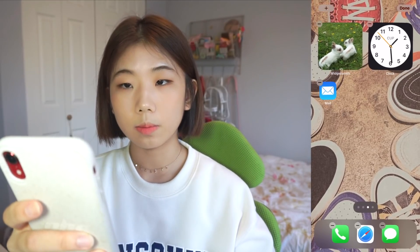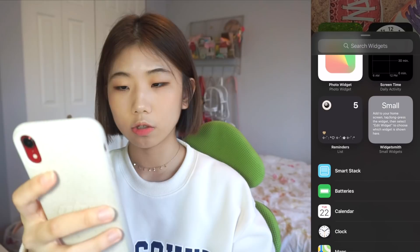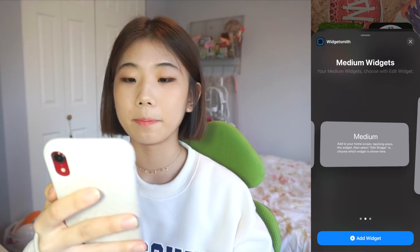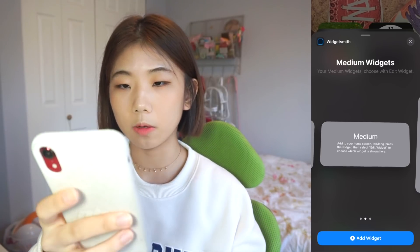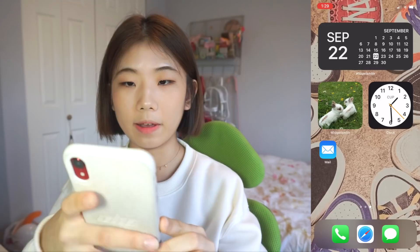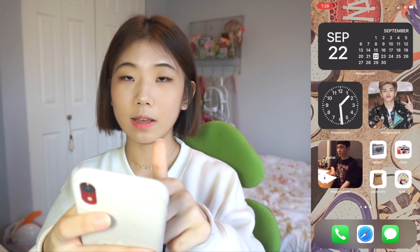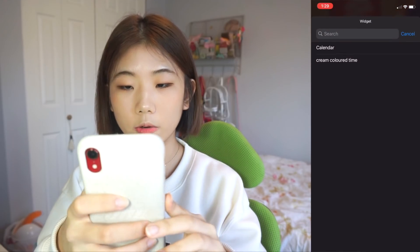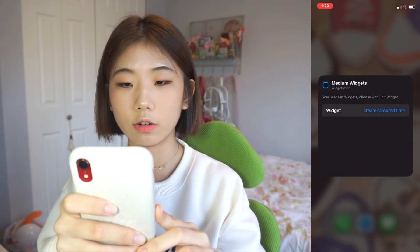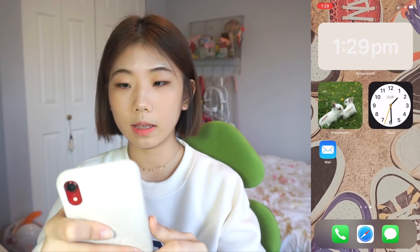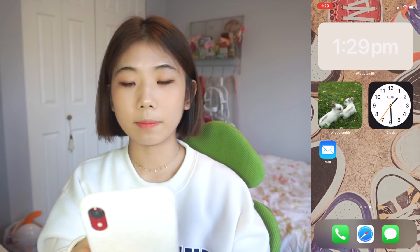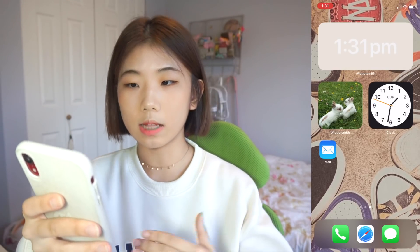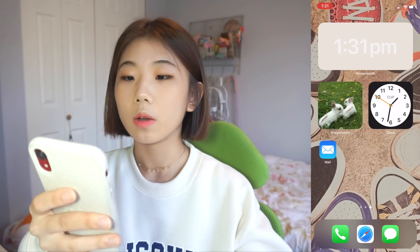Now I press it again, click the plus, scroll down to WidgetSmith, and select medium because I made the time widget as a medium. Add widget. It gave me the first widget, so remember you have to do edit widget, go to medium, and click cream colored time. It's going to give you the widget you made. So that was it for adding photo, schedule, and so many widgets with WidgetSmith.